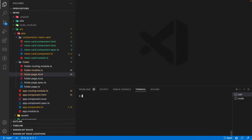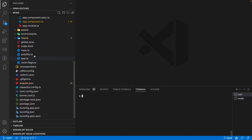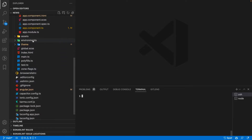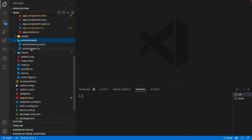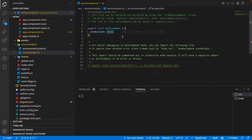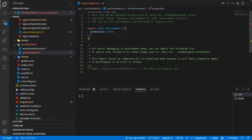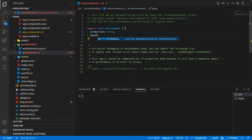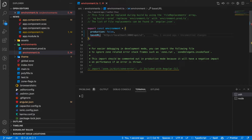After you get the News API key, go back to VS Code and paste the API key inside your environments folder, from where we will be using it inside the application. Go to the environment.ts file — the non-production environment — where you can see production is false. We'll also keep a base URL here, which will be news api.org/v2/top-headlines.